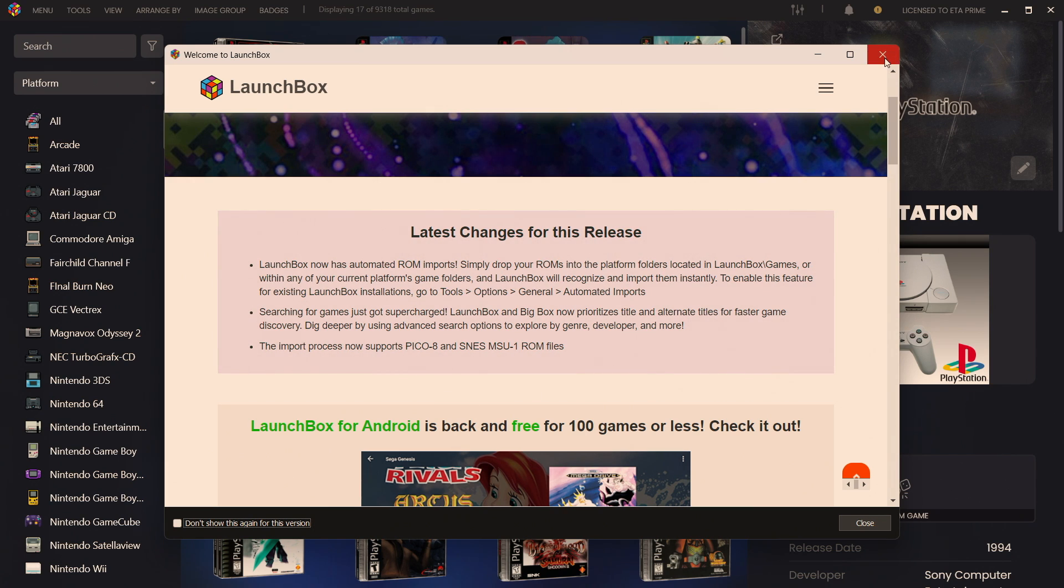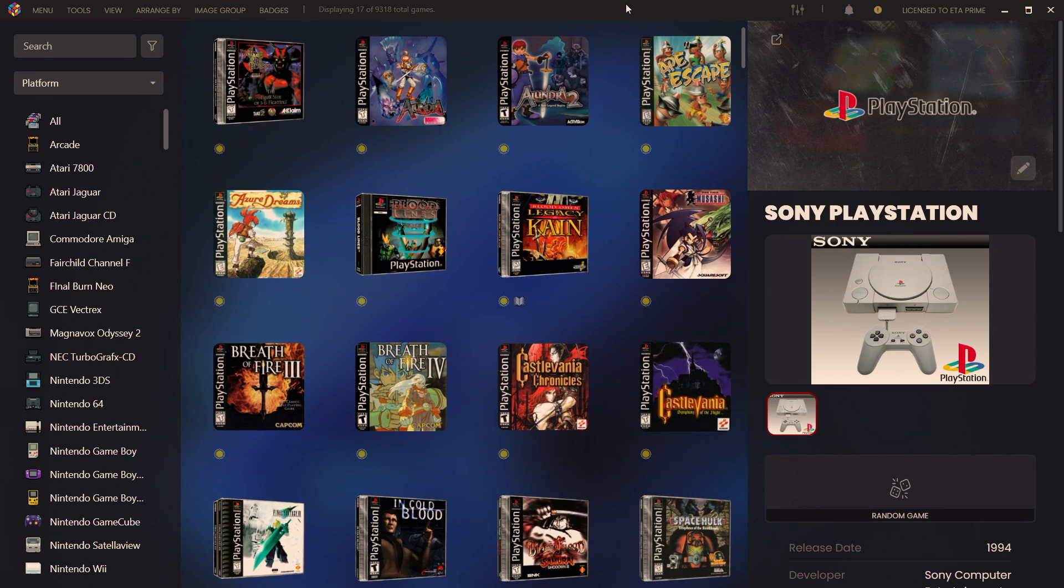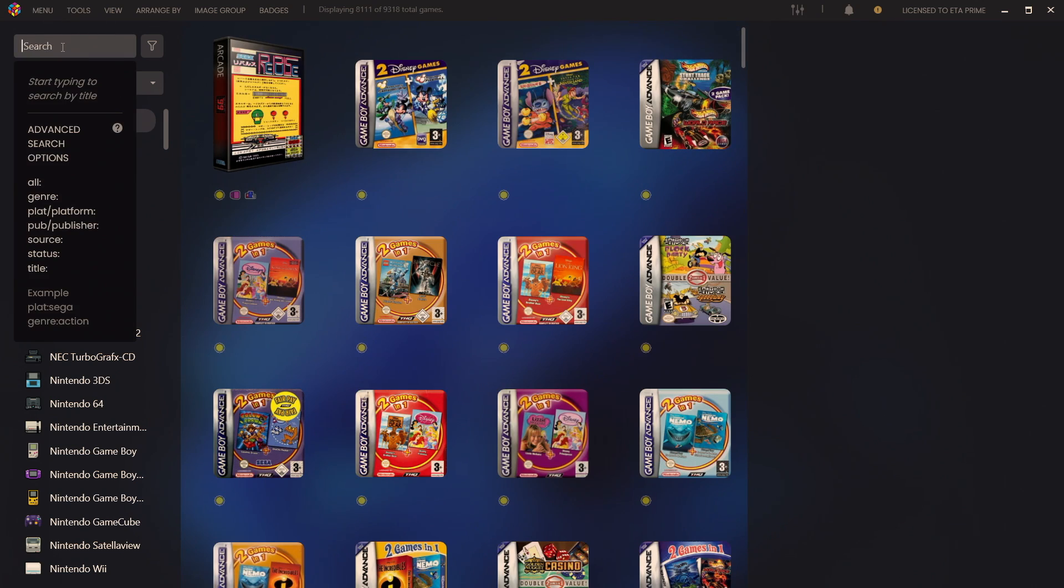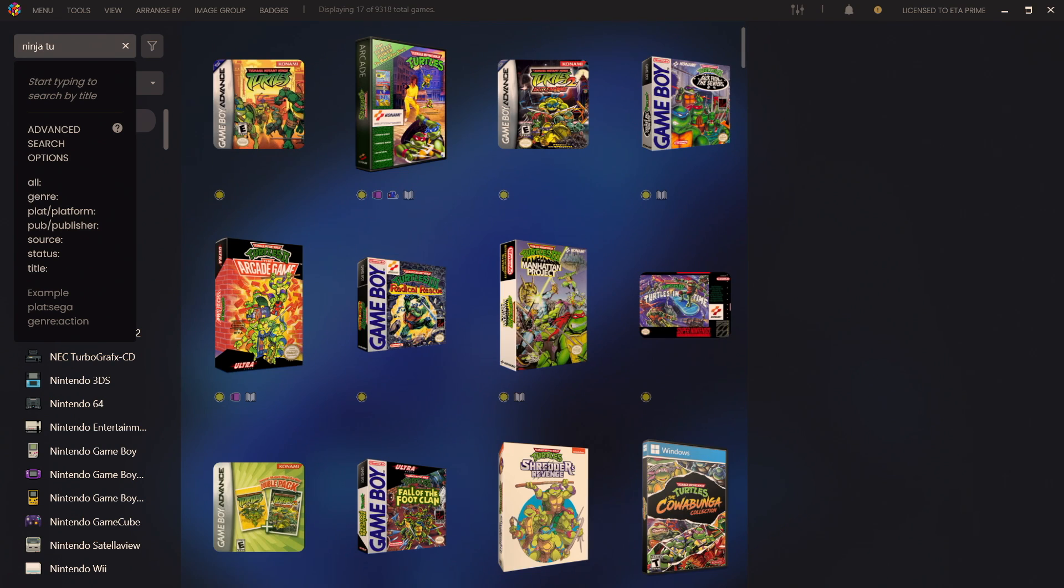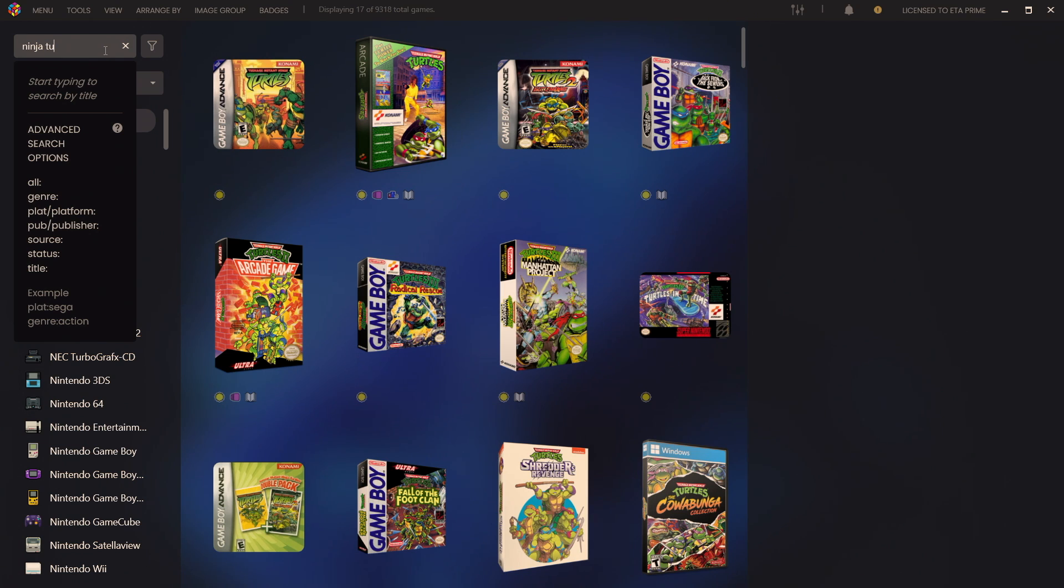Plus we've totally revamped our search method inside of LaunchBox. For instance from the search bar if I wanted to search Ninja Turtles, I don't even have to type the whole name in, all of my Ninja Turtle games already came up. In the past we used to search by a ton of different metadata points that would kind of cause confusion. So now with the search function it's going to search by the name and alternate name of the game.